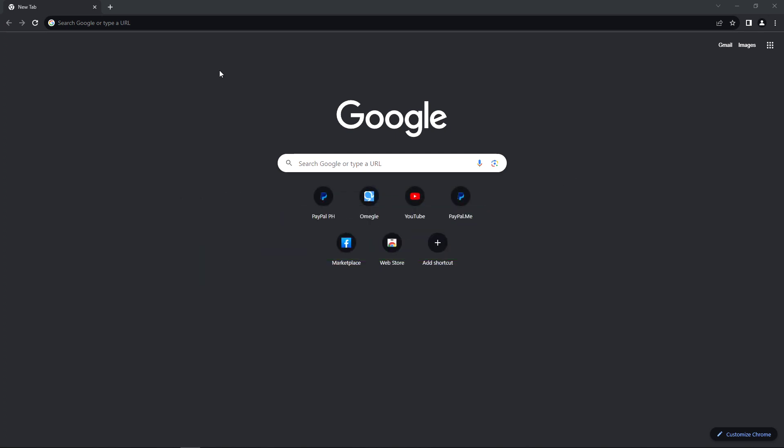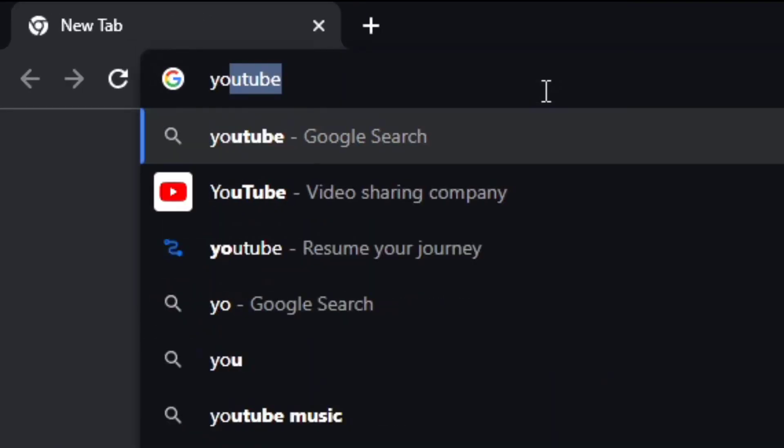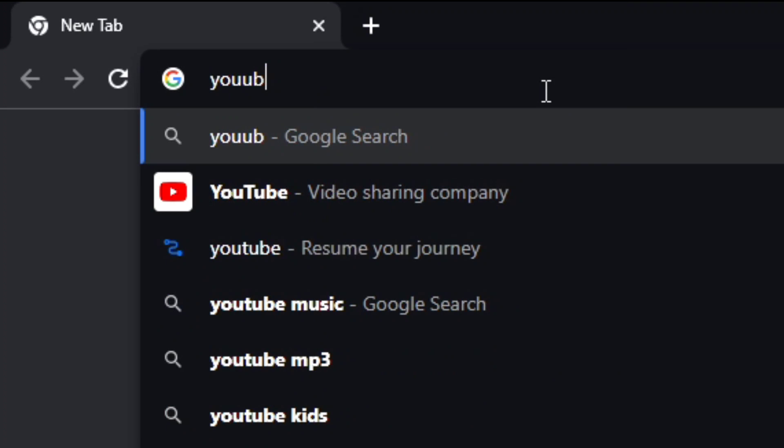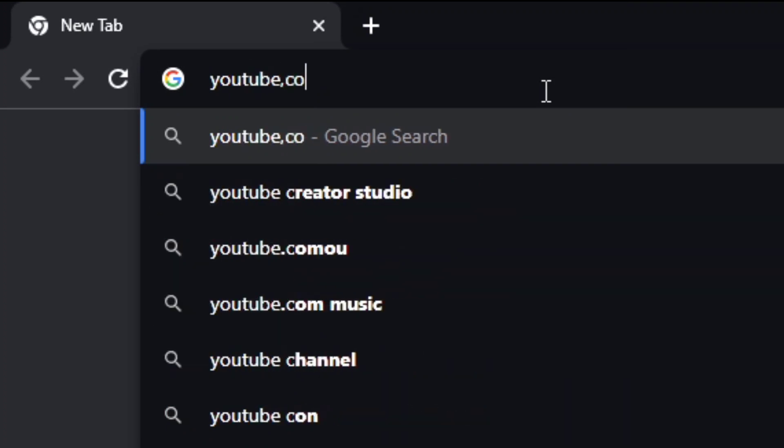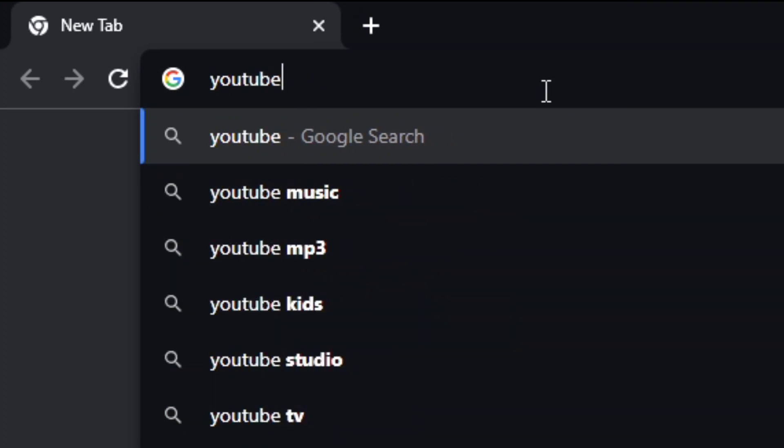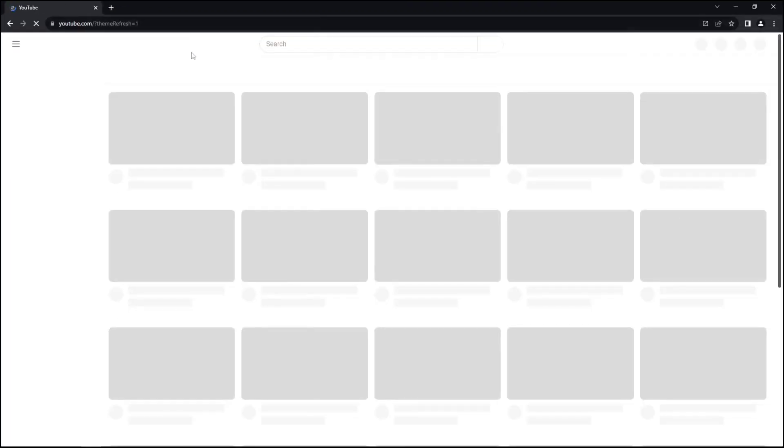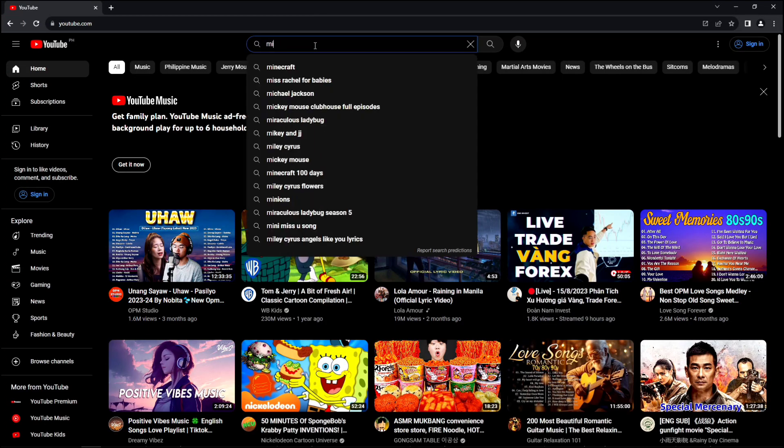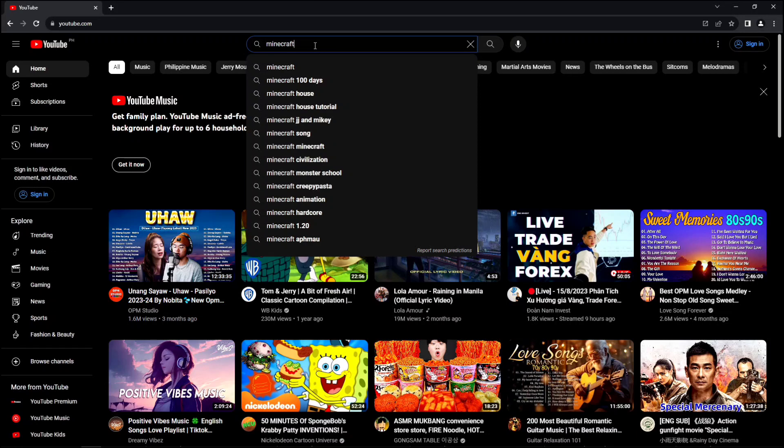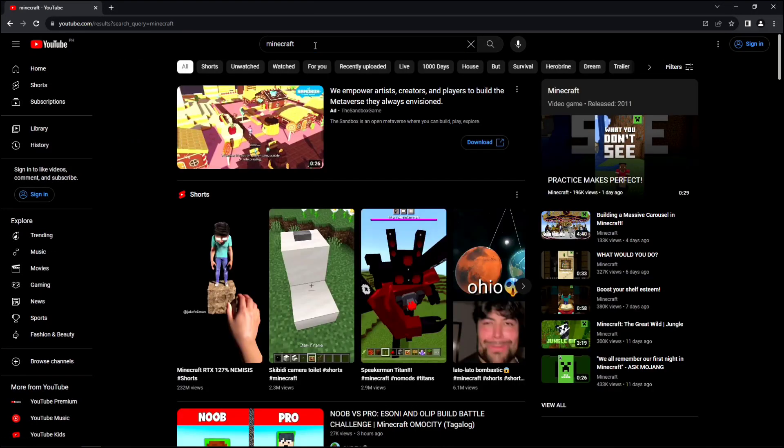Right now I am using PC and I am here at Google Chrome. Let me go to YouTube.com. Here, for example, I'm gonna search anything that I want. I'm gonna search Minecraft right here.